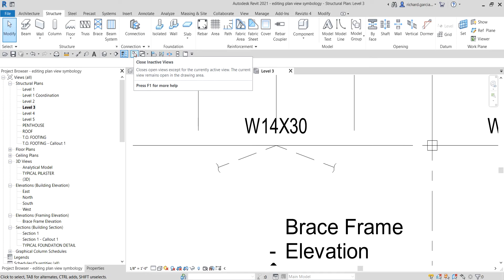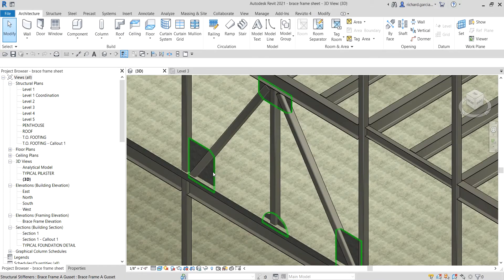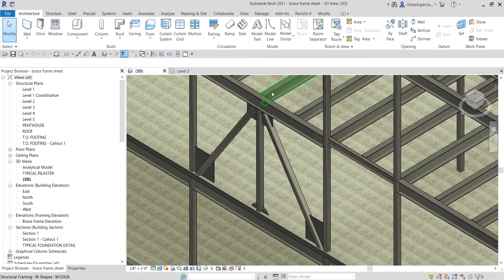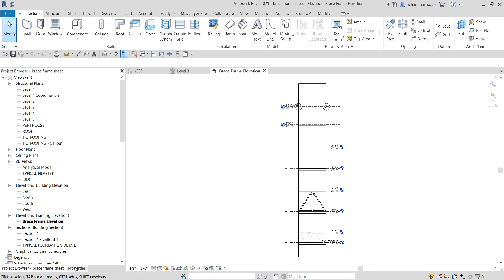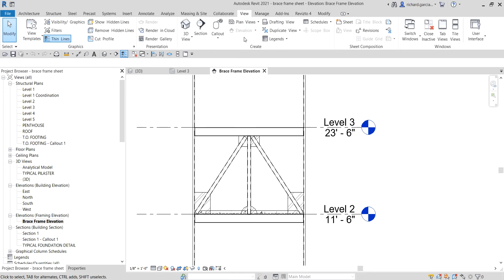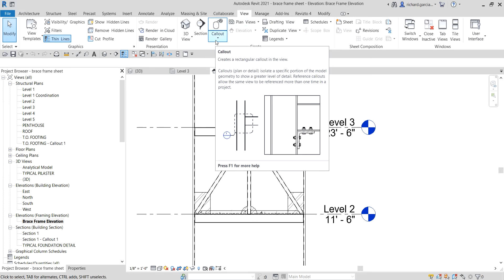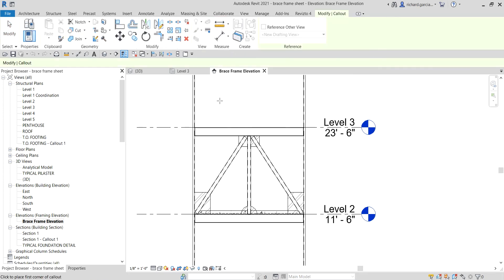Now the next thing we are going to do — after we created the gusset using in-place family last time — is create a sheet. We are going to put details of our brace inside the sheet. Let me go to the brace frame elevation we created last time, and then I'm going to create a callout here. I want a detail view for this frame portion. Go to the View tab, create a callout — it creates a rectangular callout in the view, which we usually use for detailing. I'll use the Rectangle option and pick the area.